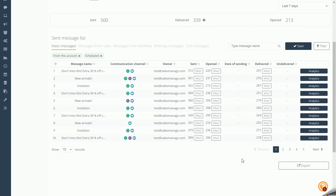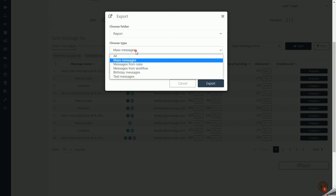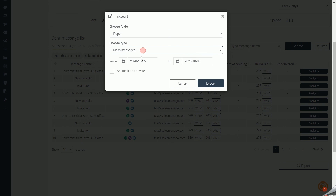Click the Export button to export messages of a given type from a specific time period to any folder of your choice. You can also make the exported file private.